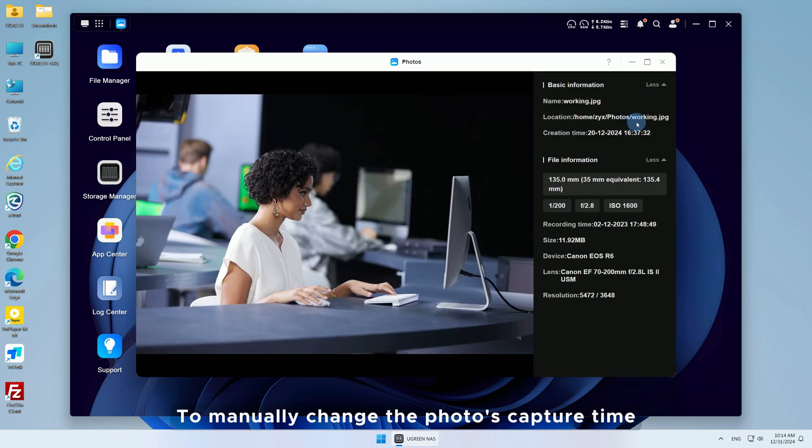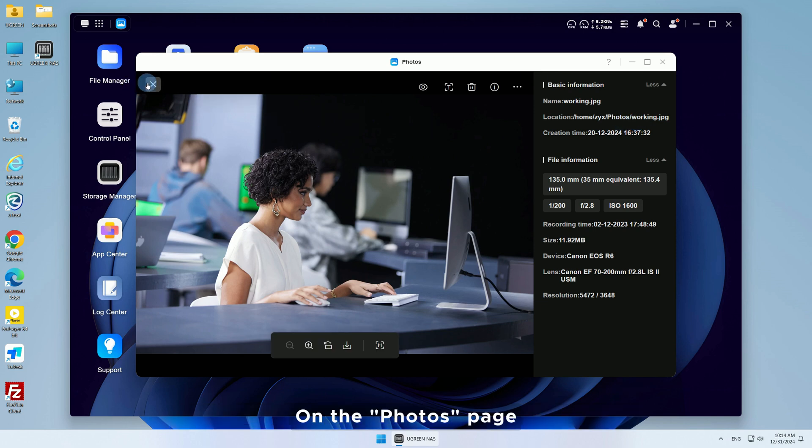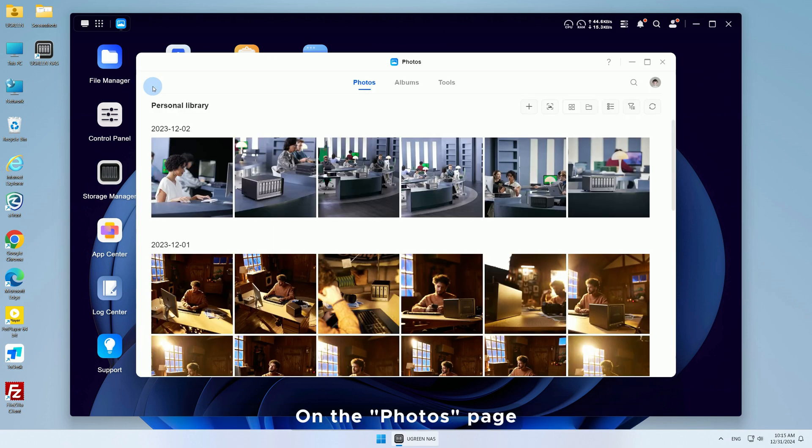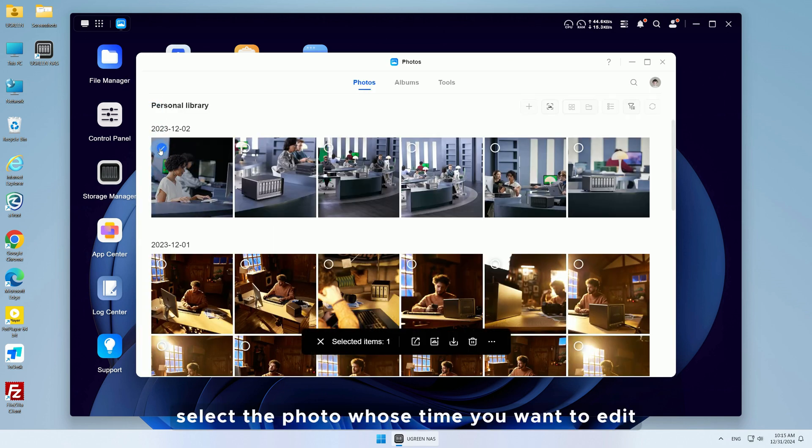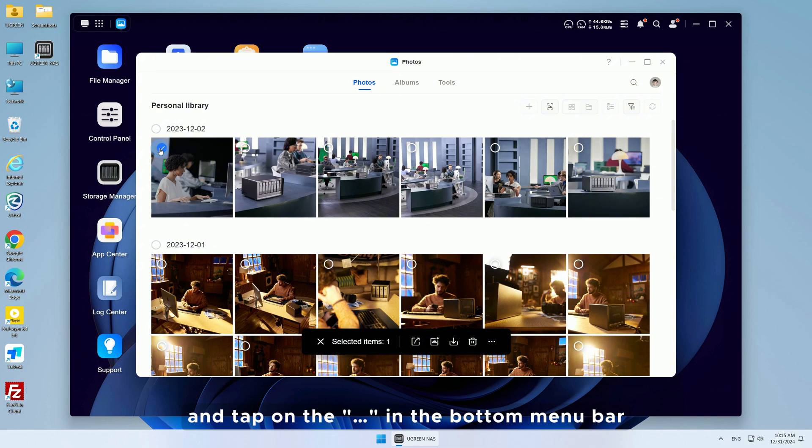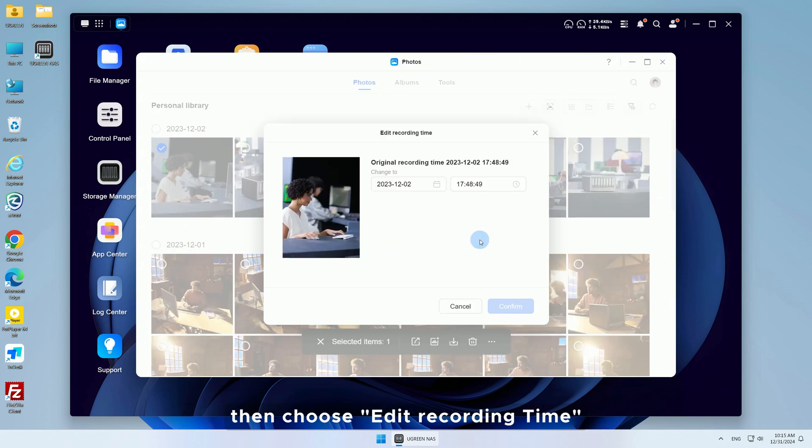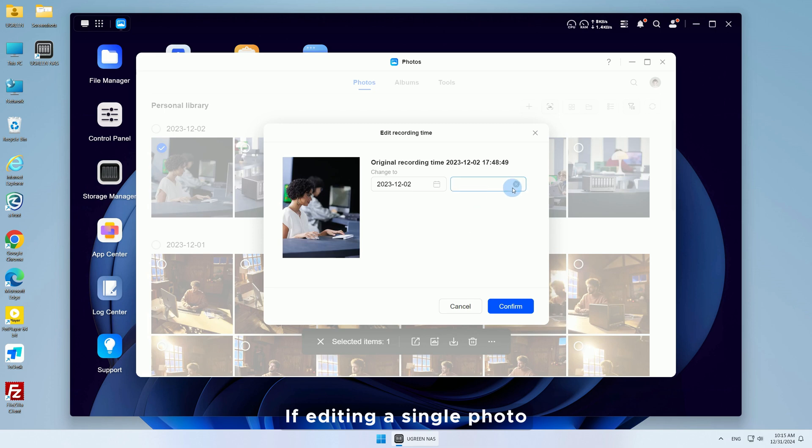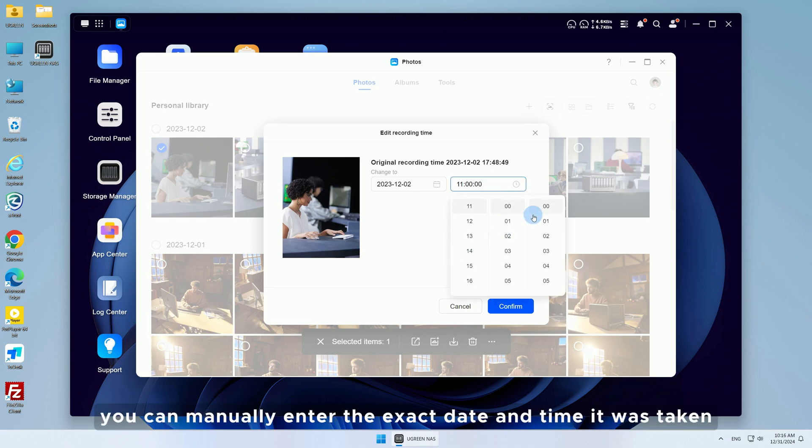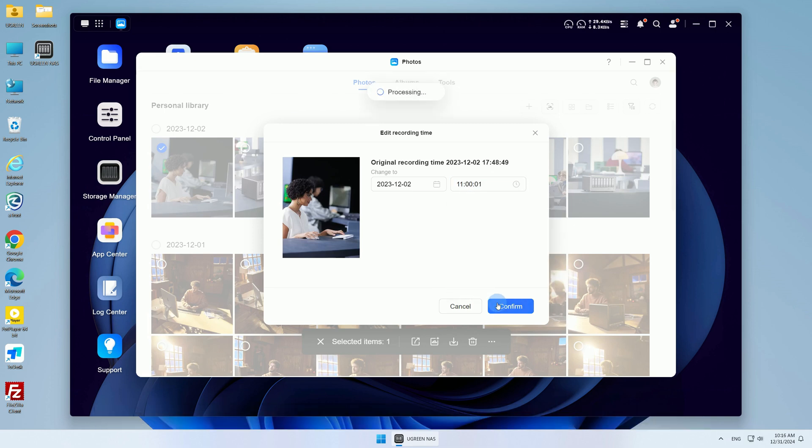To manually change the photo's capture time, on the Photos page, select the photo whose time you want to edit, and tap on the three dots in the bottom menu bar. Then choose Edit Recording Time. If editing a single photo, you can manually enter the exact date and time it was taken.